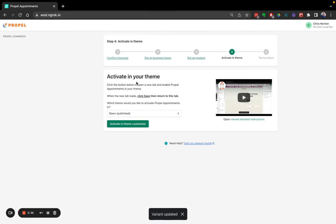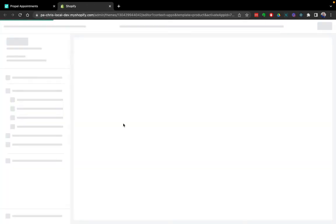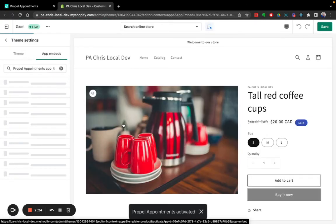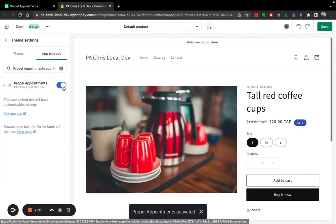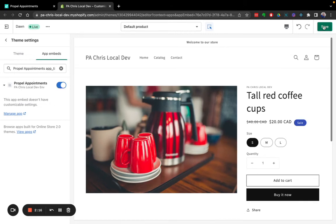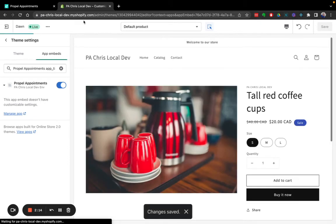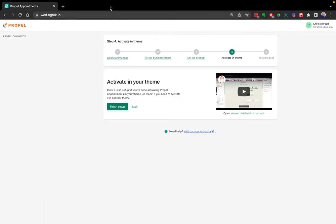Now I'm going to activate the app in my theme. Dawn theme is currently published. Yes, let's activate it in that. Okay, so we can see here the toggle is enabled. All we need to do here is just click save. And that's done. Now I can close this tab, go back to the app.